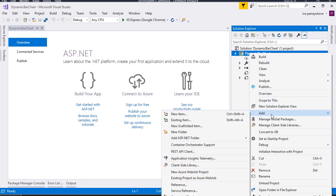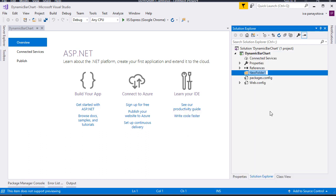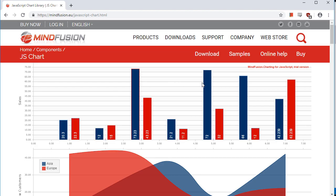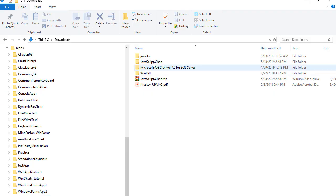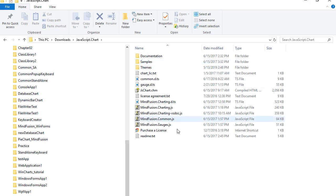Next we open the solution folder in File Explorer and create a folder called Scripts. There we will copy the JavaScript files that we will need for the project. We have downloaded the Mindfusion chart library from its web page and we have unpacked it. Now we copy the charting, common and gauges files as well as the IntelliSense vs doc file.